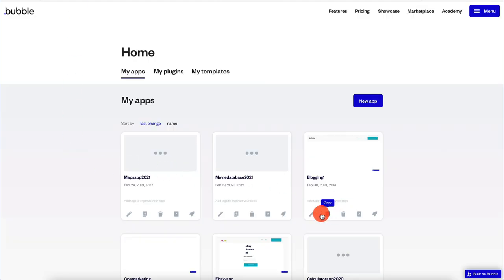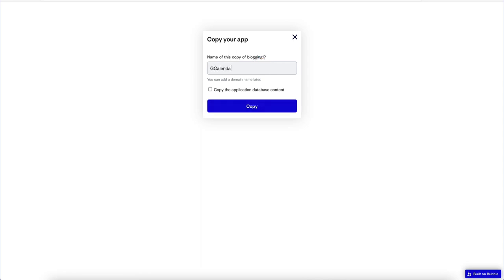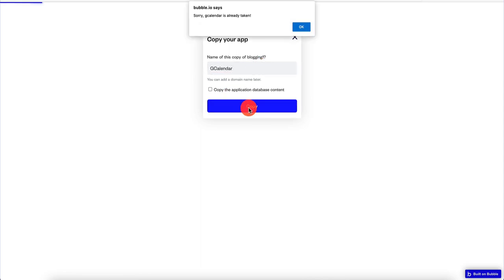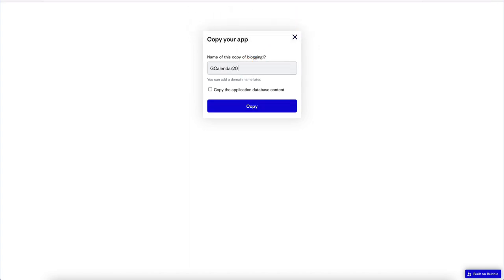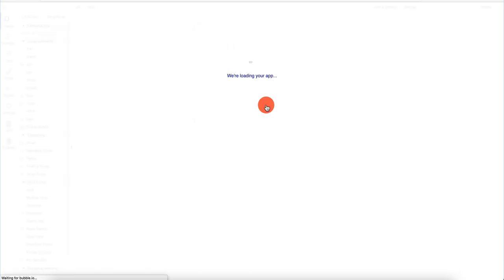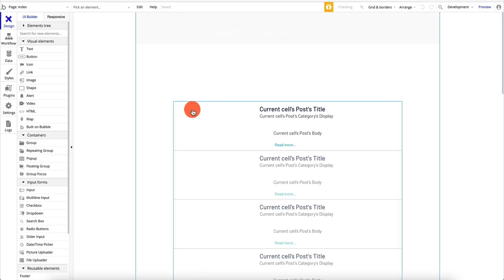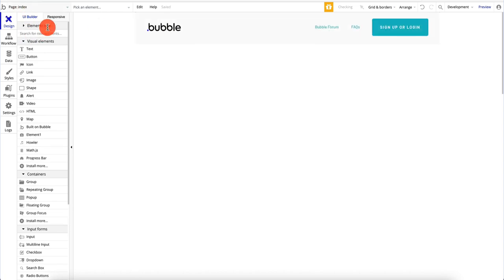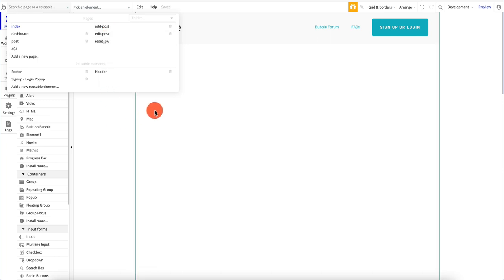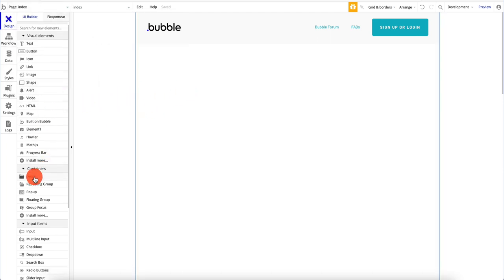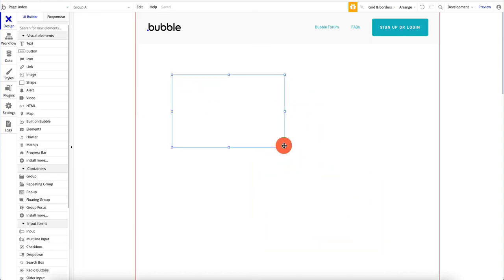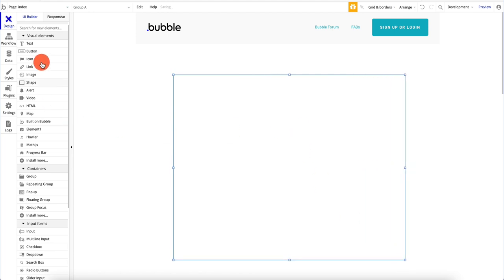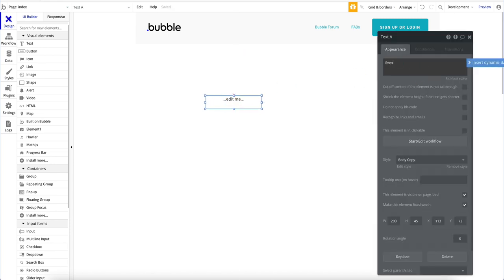We're going to go back to Bubble. I'm just going to copy an existing app, call it G Calendar 2021, click copy, and create a brand new app. Here we are in my app — I have some old stuff to delete. I'm going to quickly create a new UI. I like to start any new UI inside a group, which makes it easy to work with. We're going to have a text field that says 'event name'.